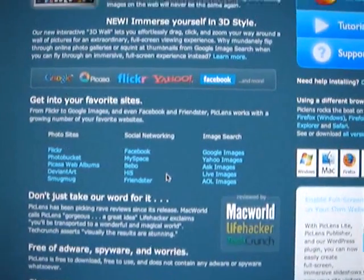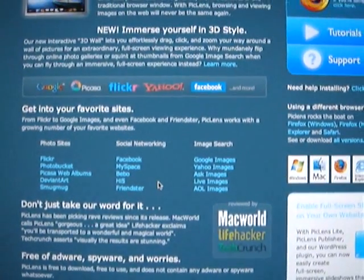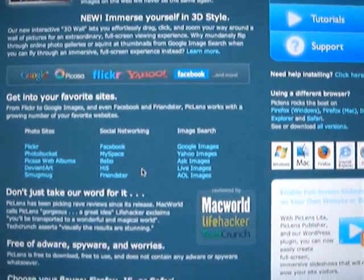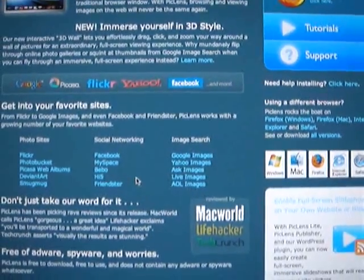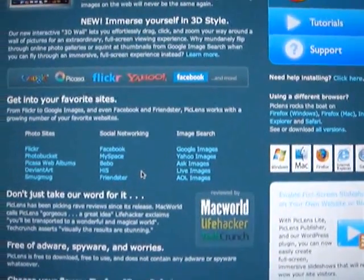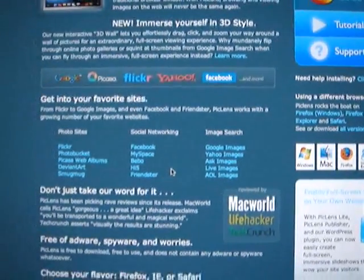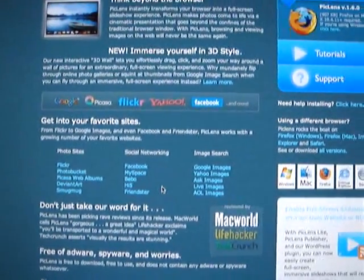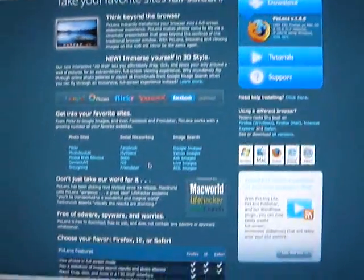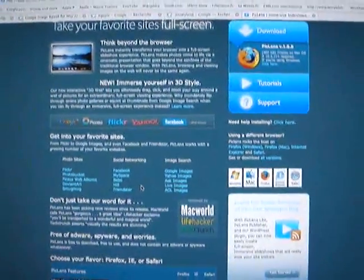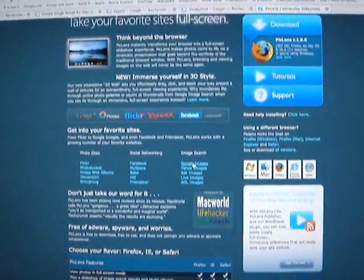You can use this plugin for instance on Flickr or Picasa for the photo sites, on Facebook, MySpace and others for social networking and Google image, Yahoo image or AOL images for the image search. We're going to go on Google images because this will be simple and everybody knows it. There we are.